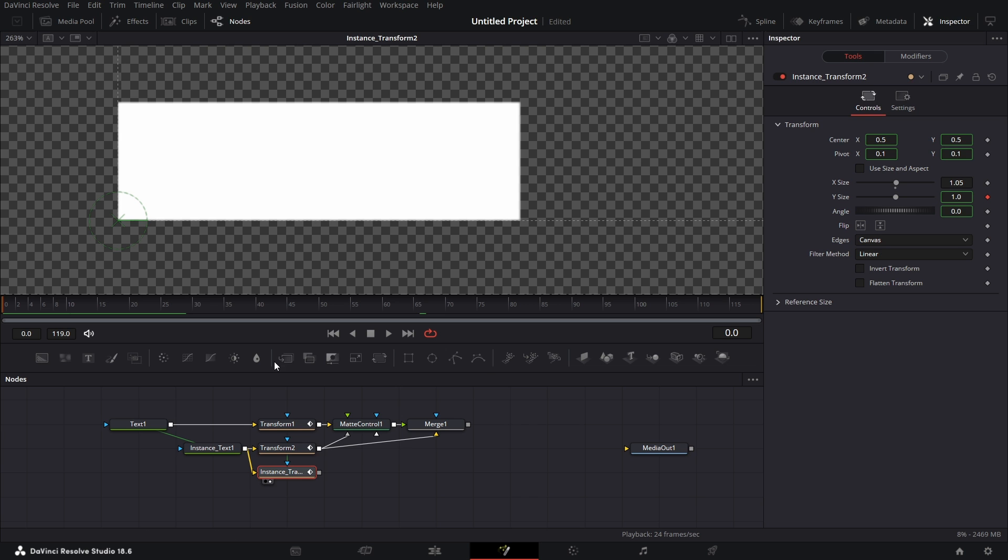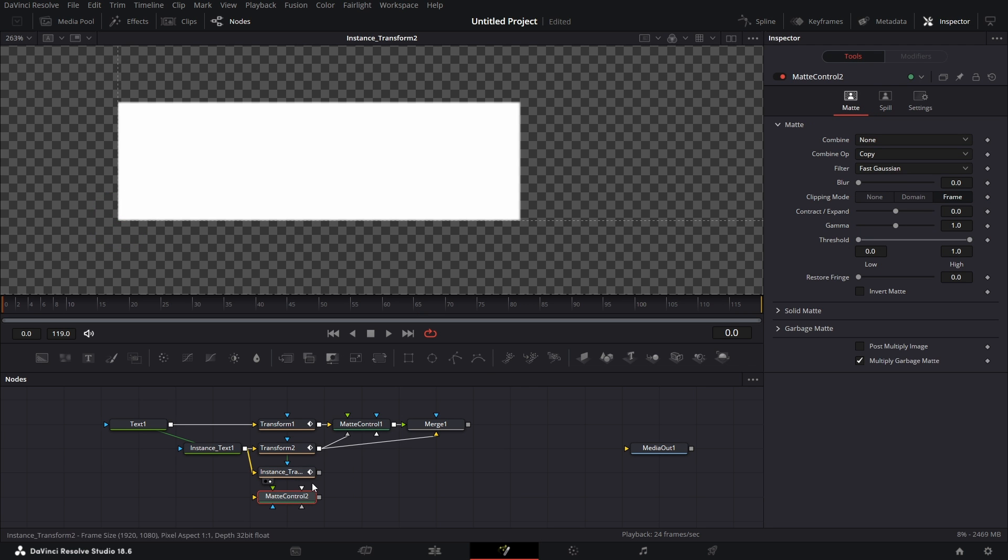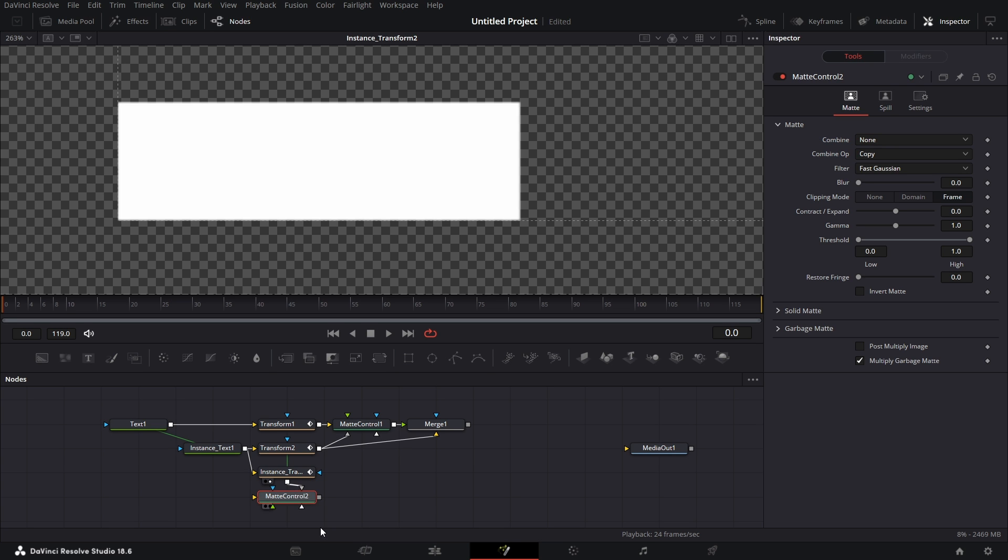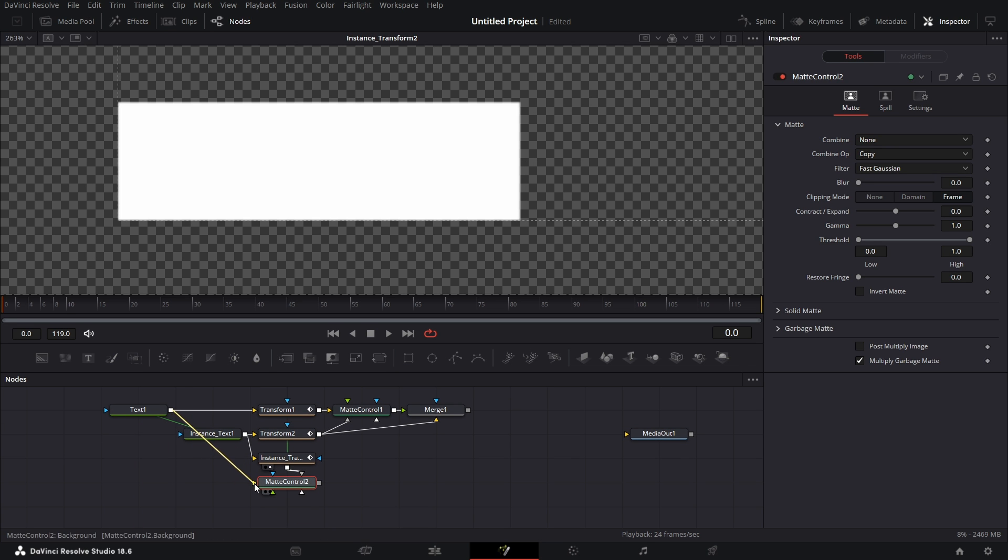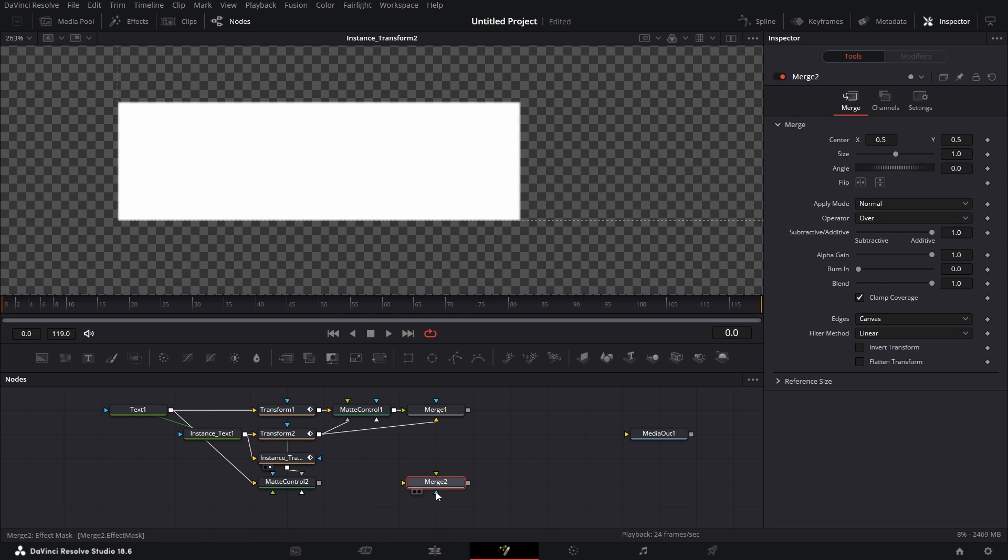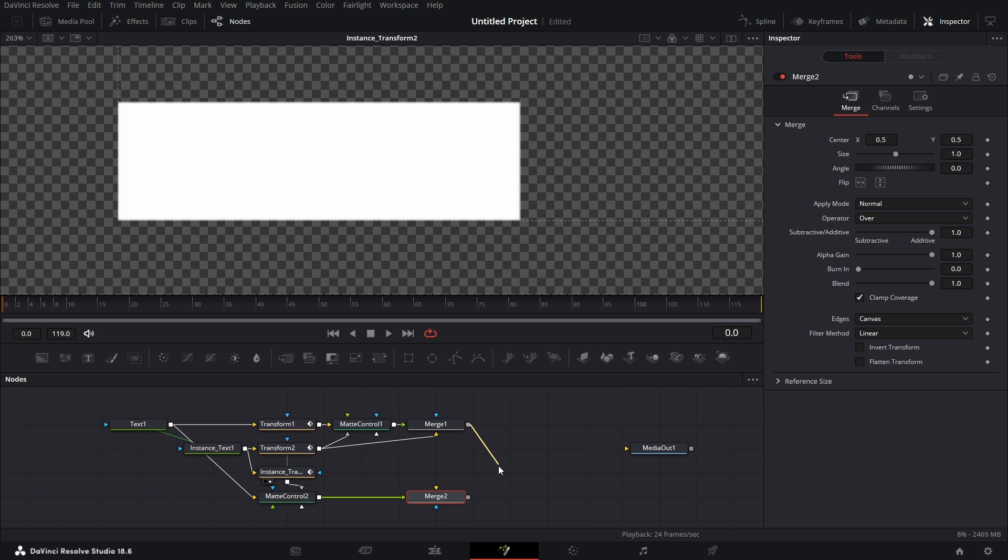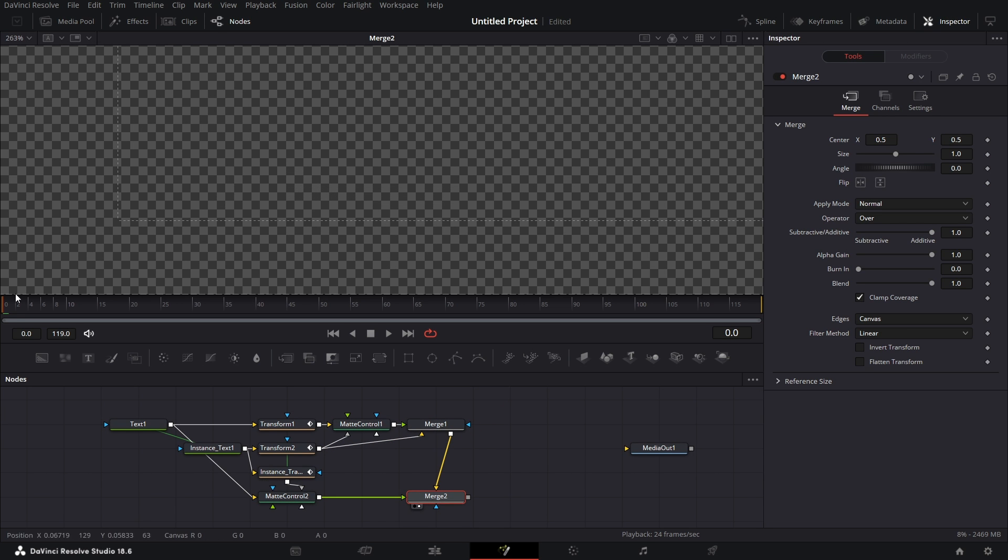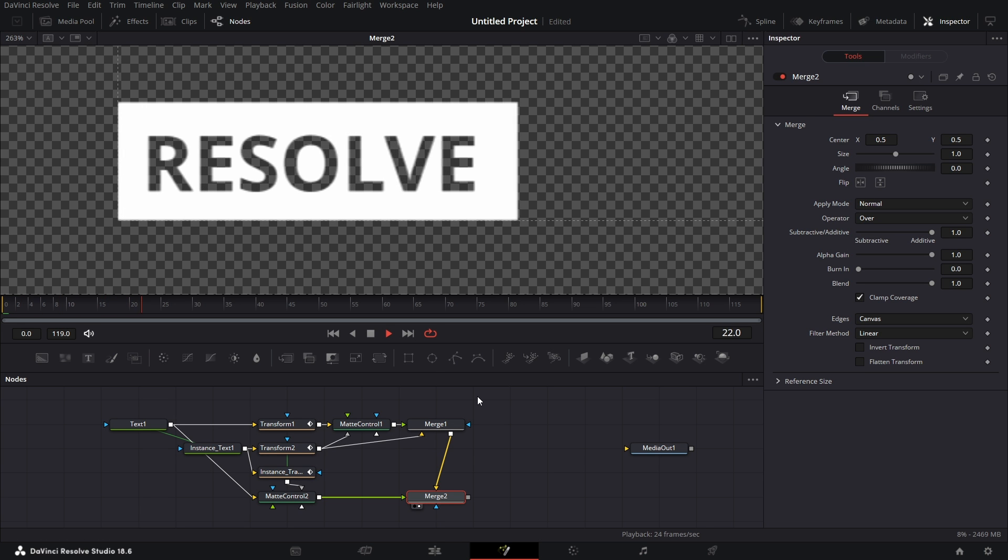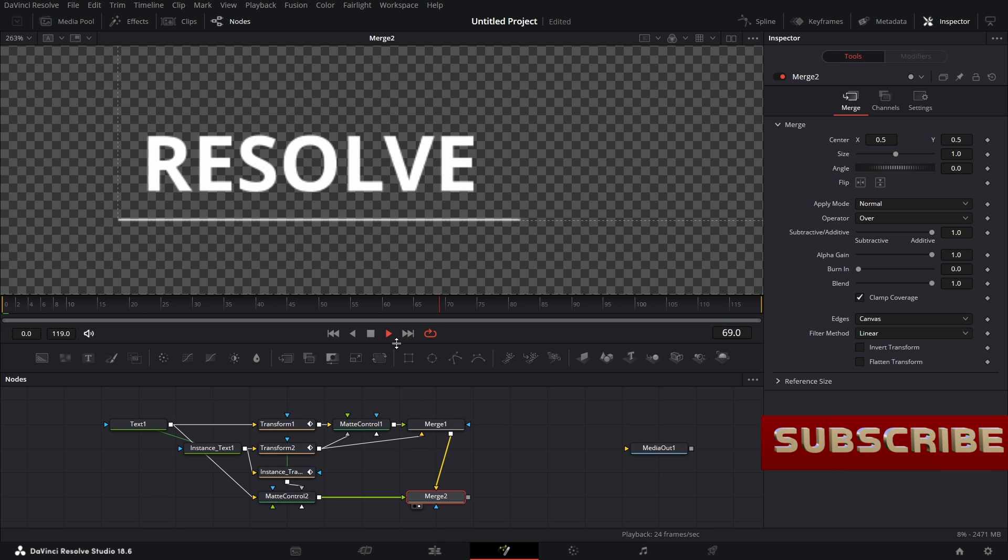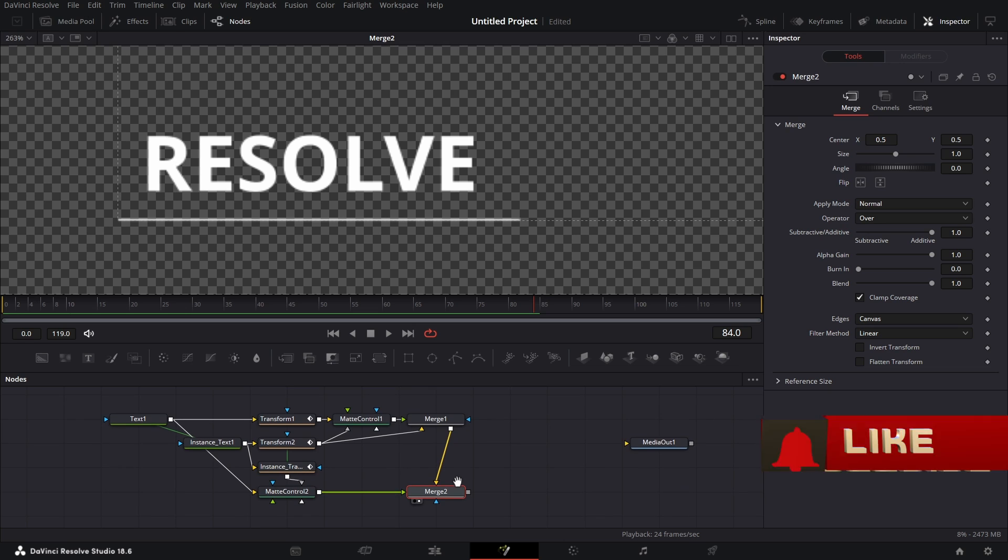I'm now going to bring in a matte control node. Right click on this, drop this on the matte control node and connect it to garbage matte. And connect this text to the matte control node. I'm going to bring in a merge node. Connect this to the foreground of the merge node. Connect the output of here to the background and drag this to the viewer. So if we go to the beginning, we drag this, play this back. Very simply done. And we are done with the text.